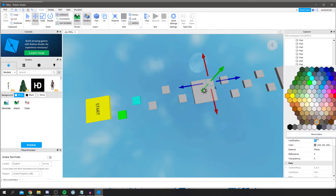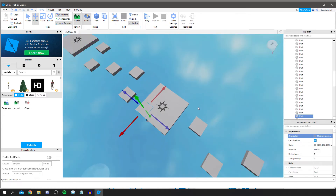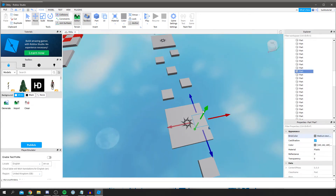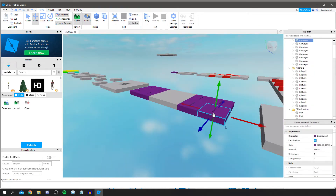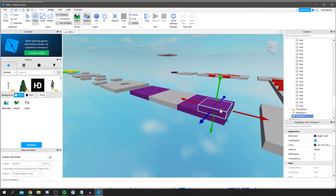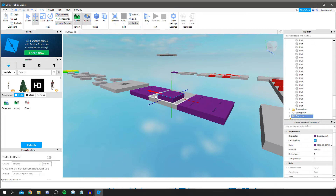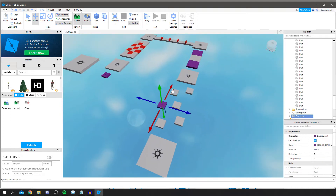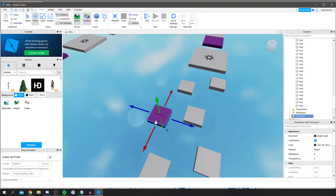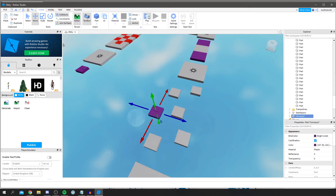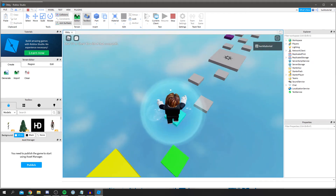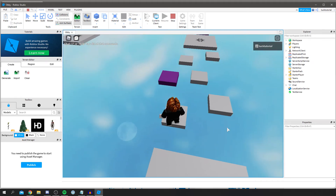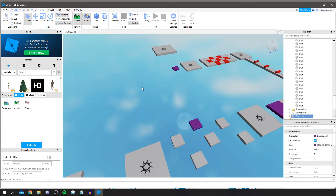You can edit everything so easily using the Properties panel — just click a piece and change its color. Note that the spawn point is made up of multiple little squares, so you have to click each one to change the color. If you want to use a conveyor somewhere else, simply click it, do Ctrl+C to copy, Ctrl+V to paste, and then move it somewhere else in the map.